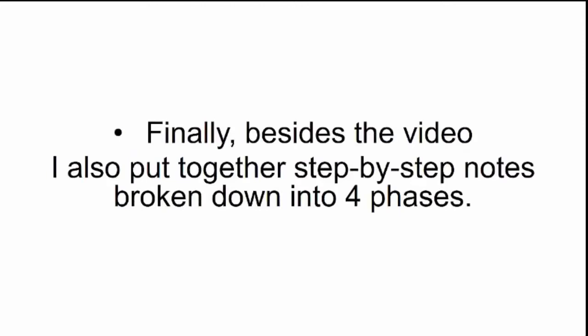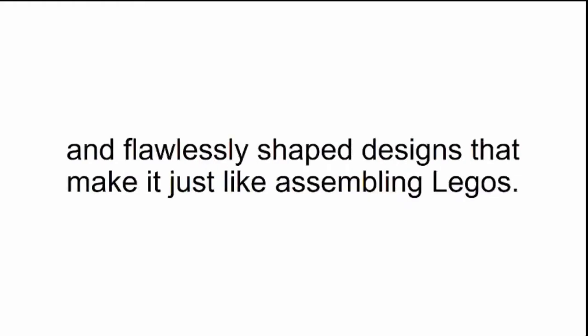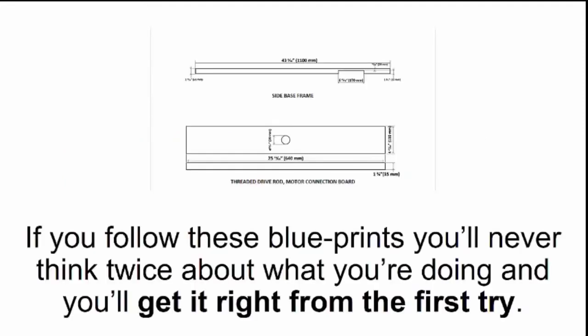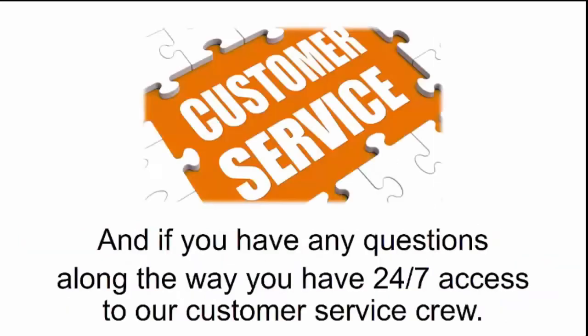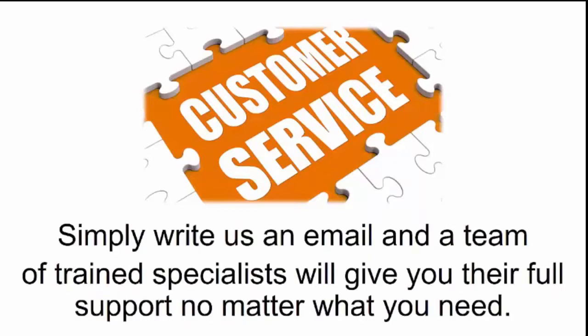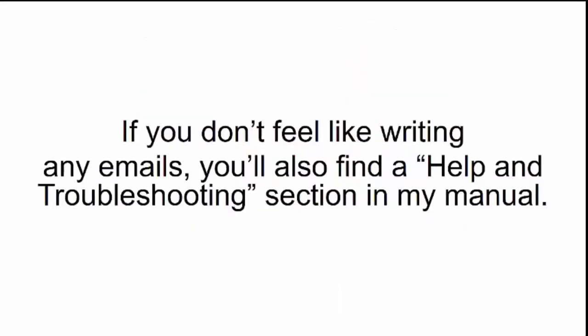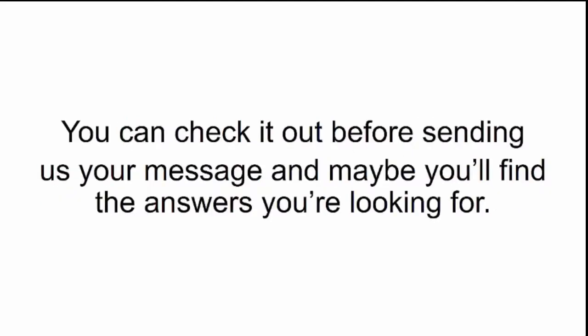Finally, besides the video, I also put together step-by-step notes broken down into four phases. Each step of the construction is illustrated with detailed imagery and flawlessly shaped designs that make it just like assembling Legos. If you follow these blueprints, you'll never think twice about what you're doing. And if you have any questions along the way, you have 24-7 access to our customer service crew. Simply write us an email, and a team of trained specialists will give you their full support. If you don't feel like writing any emails, you'll also find a help and troubleshooting section in my manual.